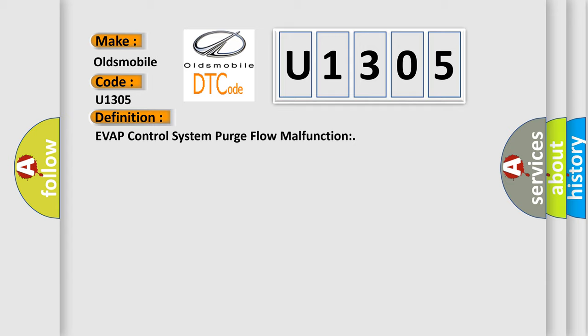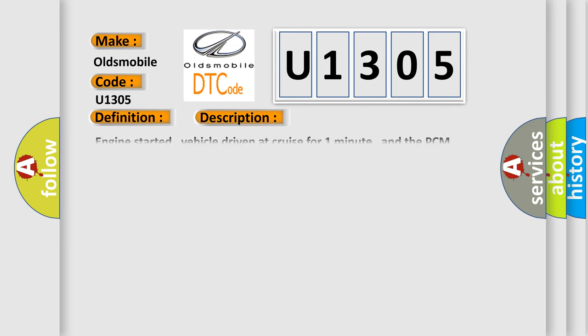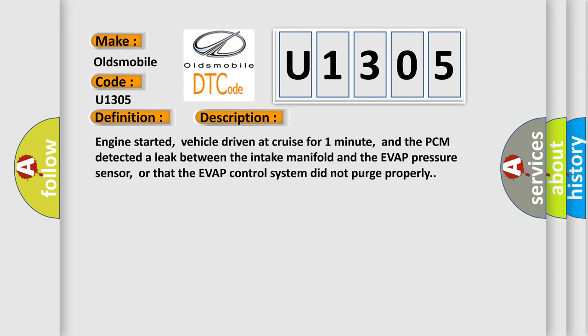And now this is a short description of this DTC code. Engine started, vehicle driven at cruise for one minute, and the PCM detected a leak between the intake manifold and the EVAP pressure sensor, or that the EVAP control system did not purge properly.